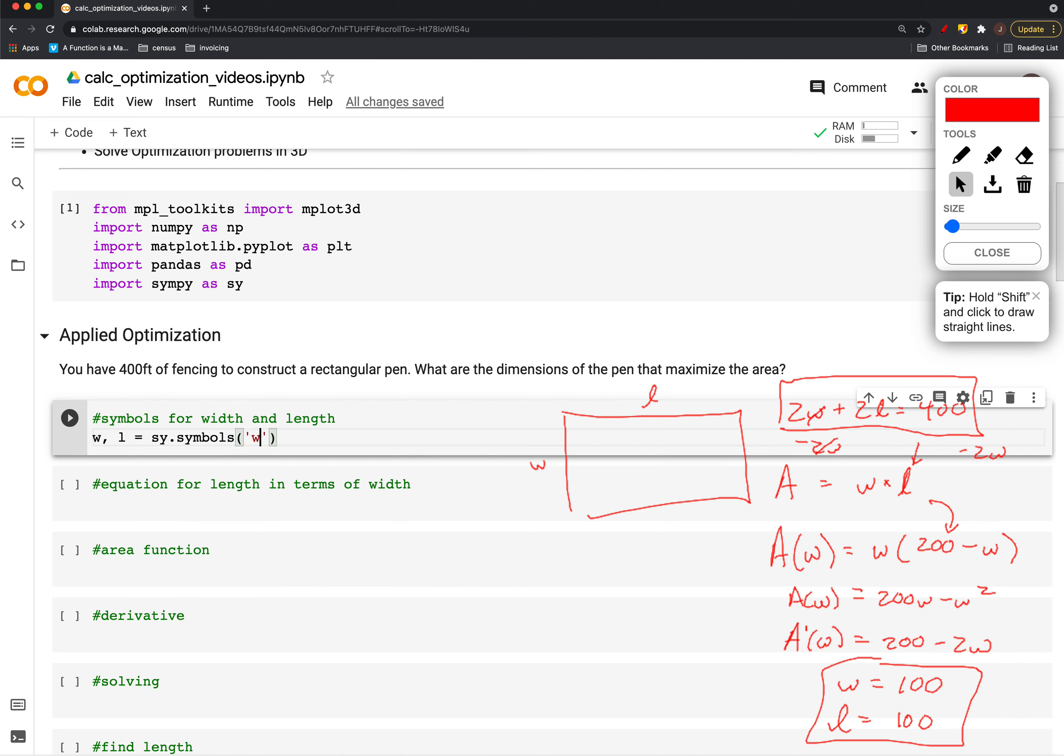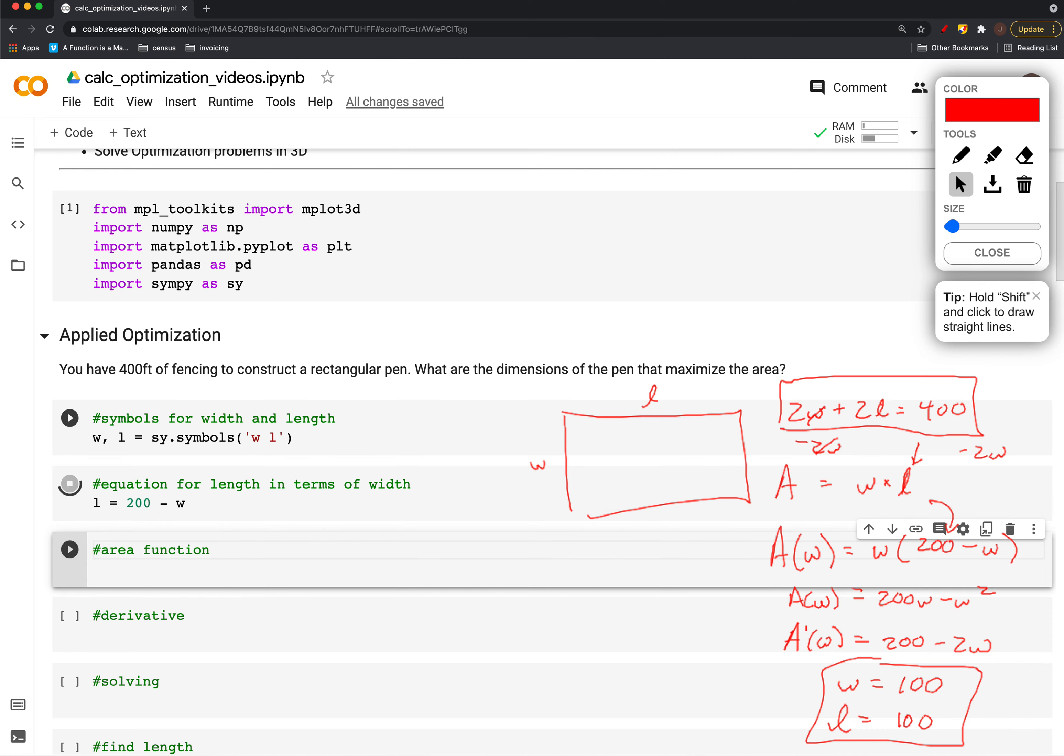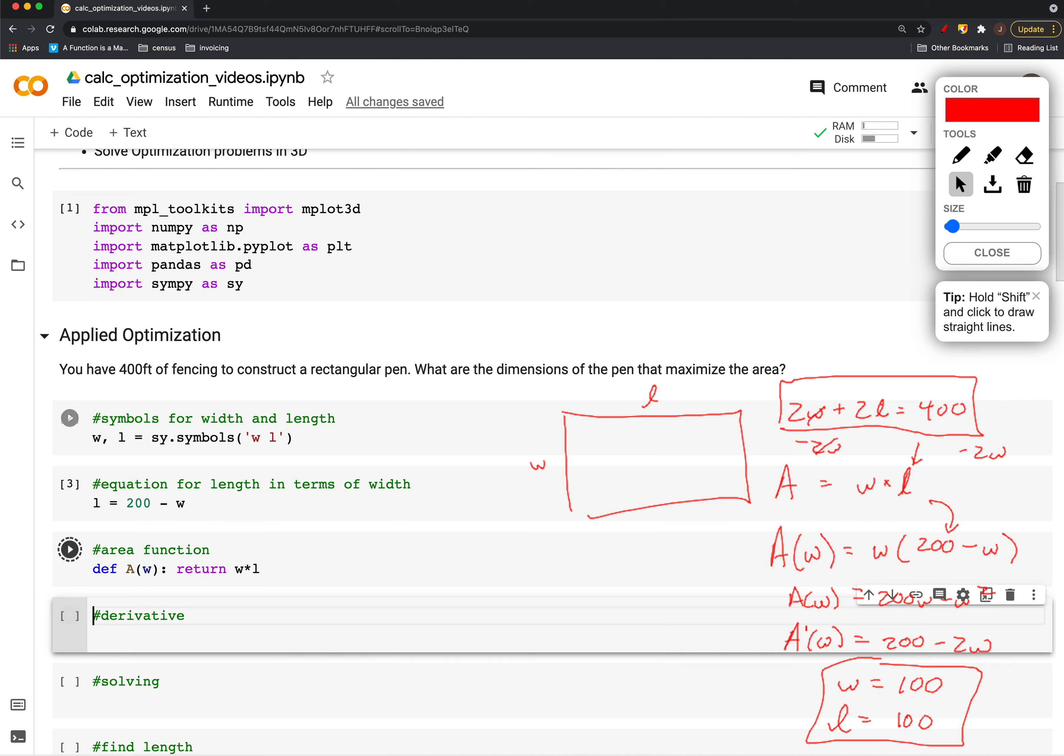The length in terms of width we found was length equals 200 minus w, and then we could have an area function where it was width times length.